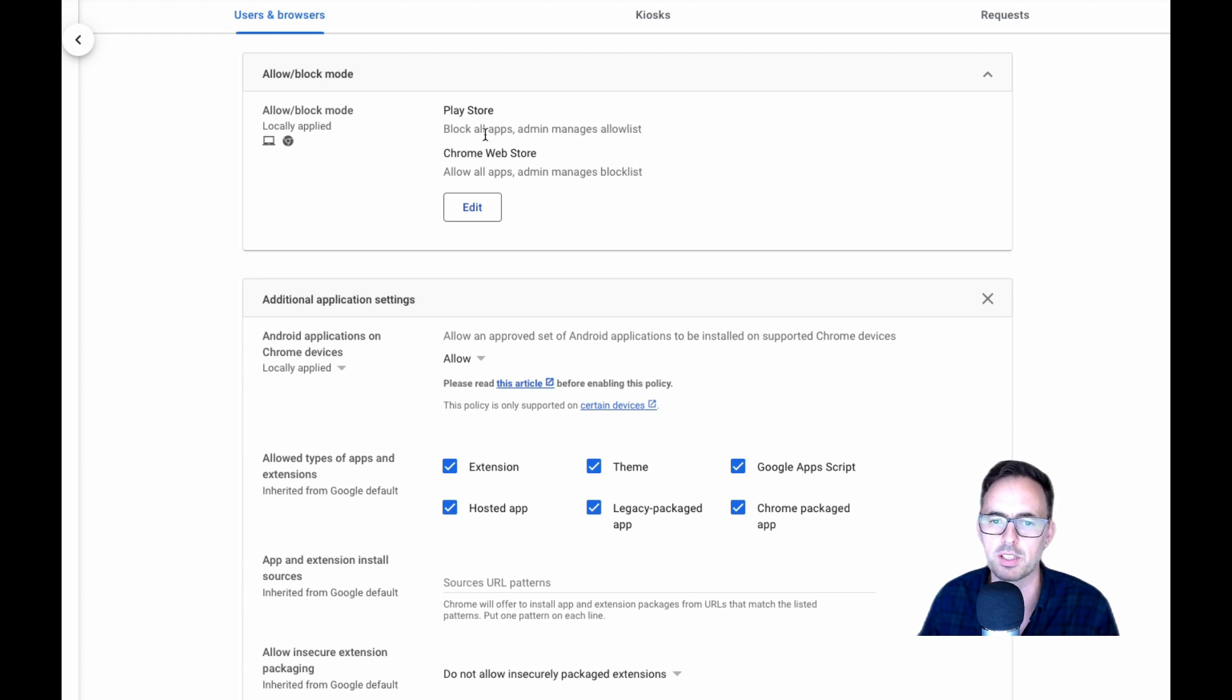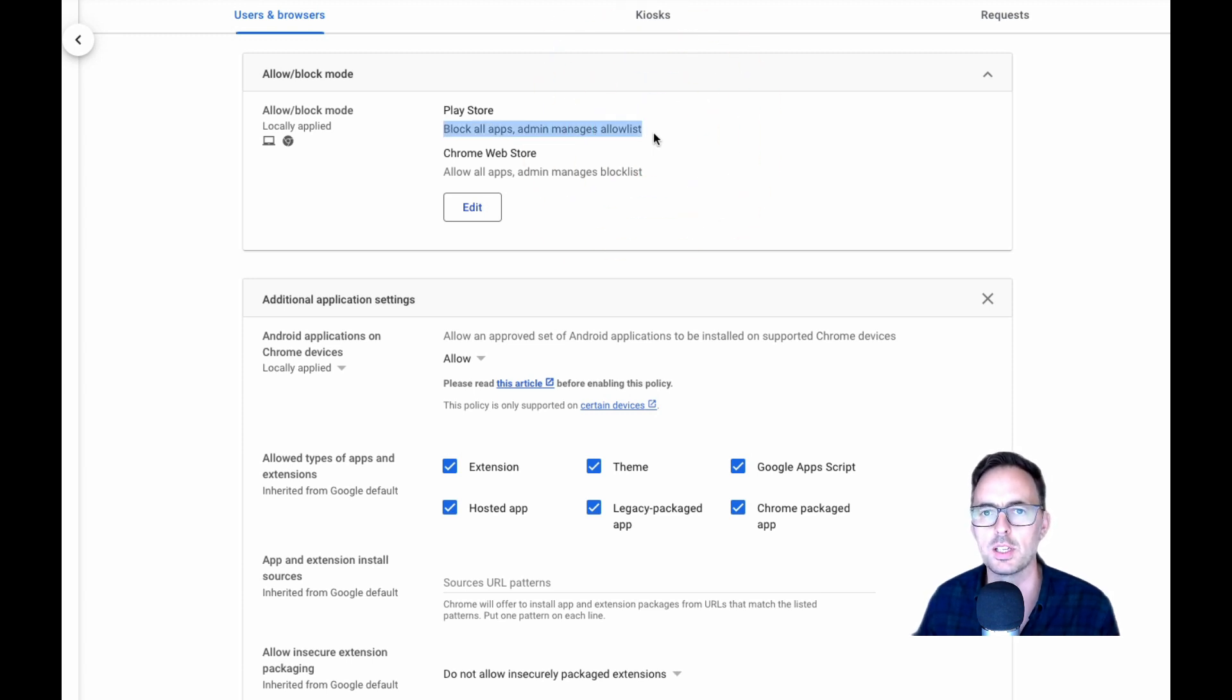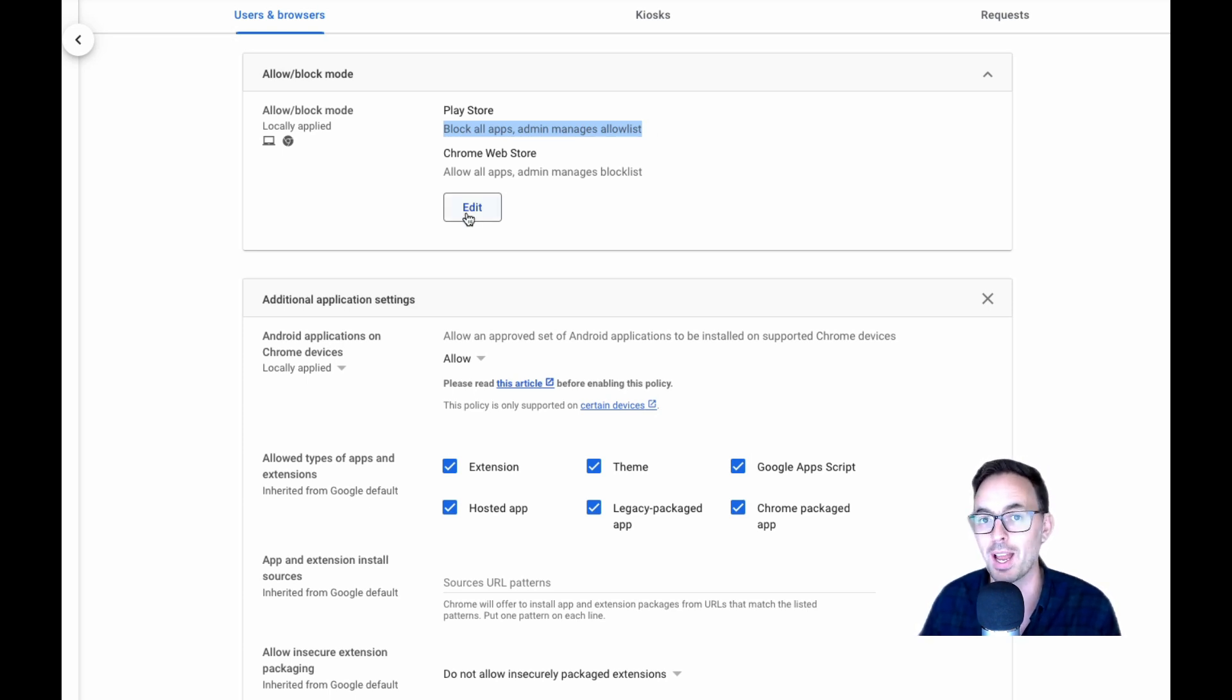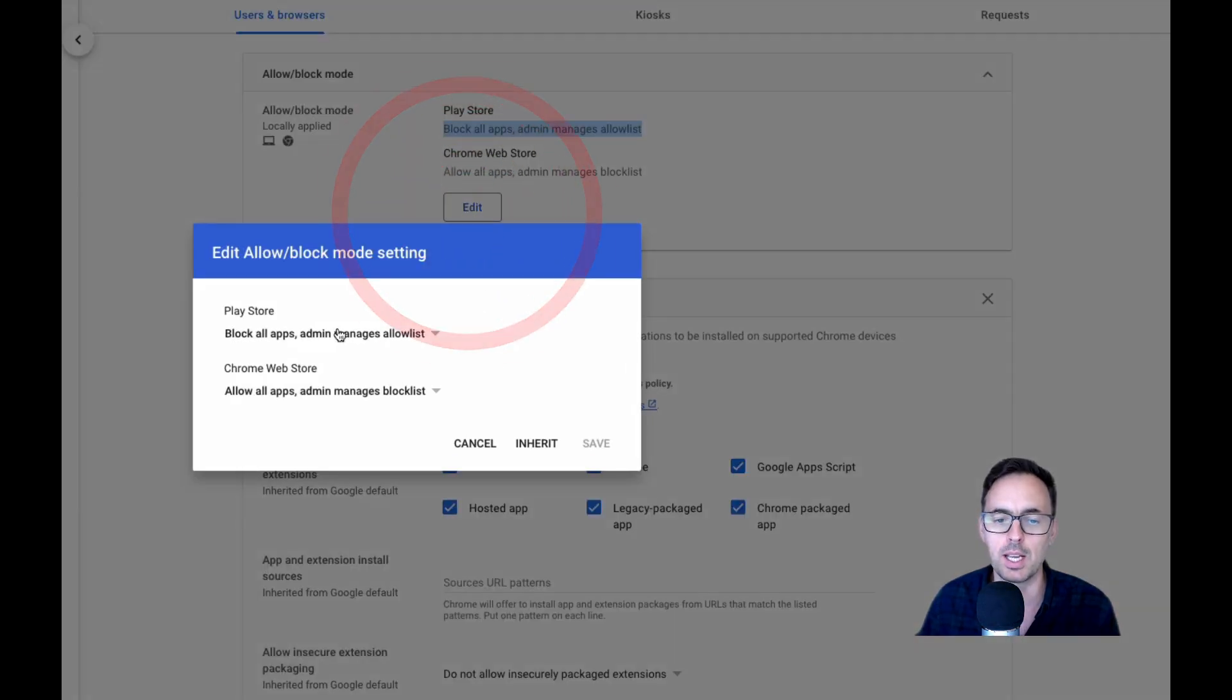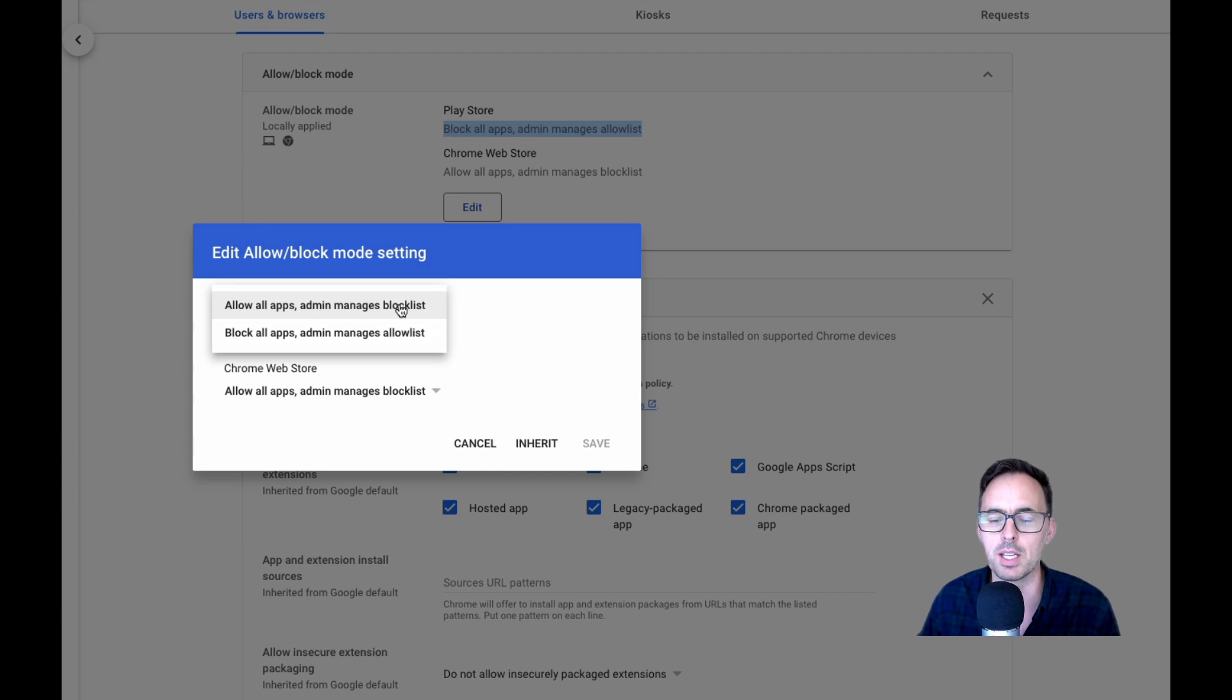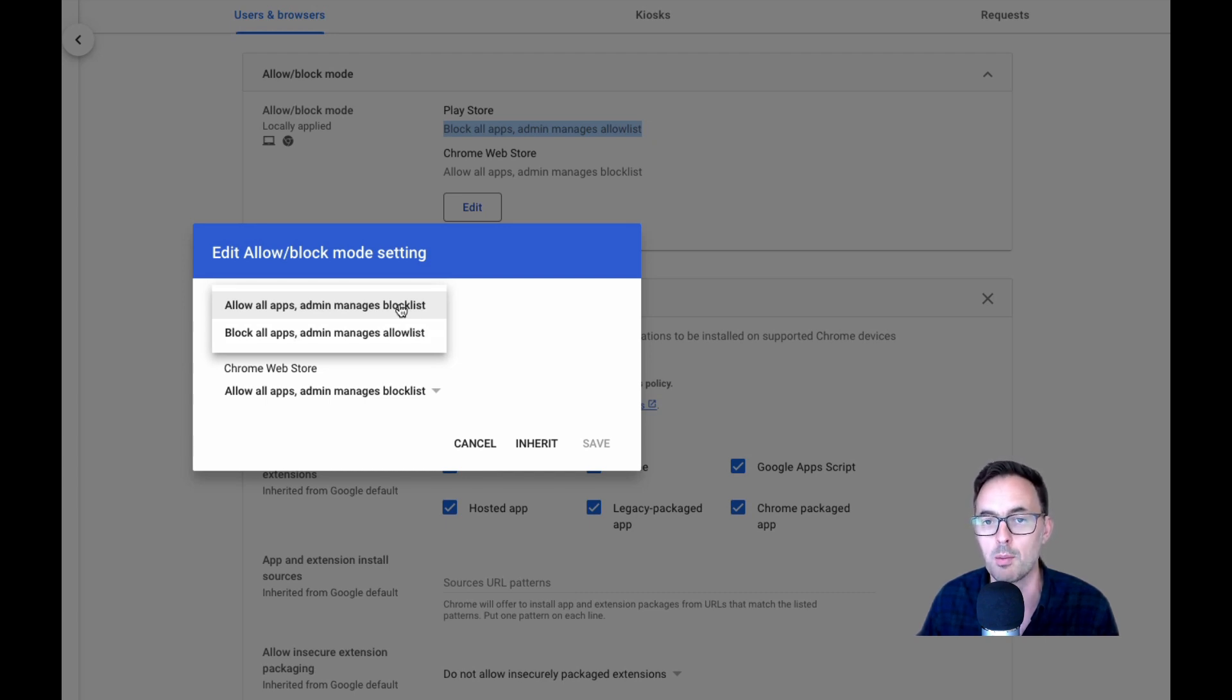And then the second thing we do is we need to decide if we're going to whitelist apps that they can install or whether we're going to just allow them to install anything at all. So in here you can change this to allow all apps. And that means that if you find your users using apps that you don't want them to, you can then block them and stop them and prevent them from being installed.